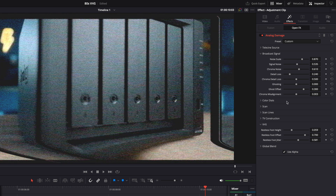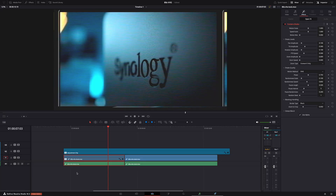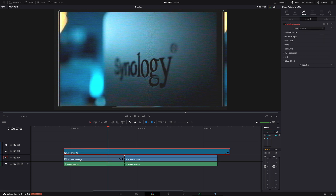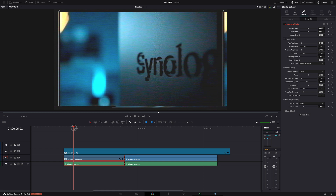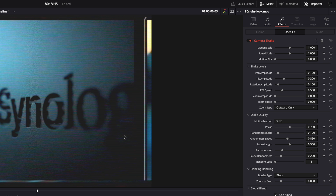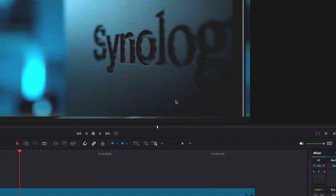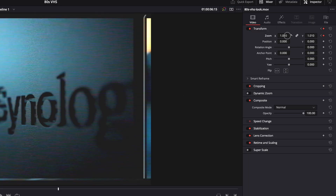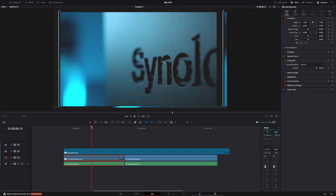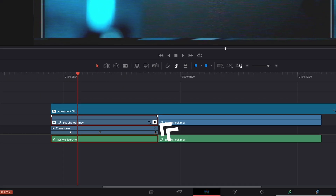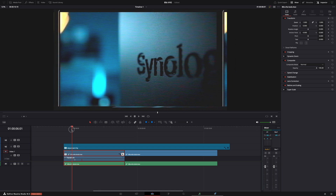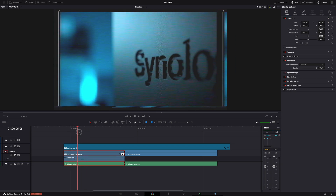I also did a fast zoom effect, just with keyframes. Select a video clip - make sure it's a video clip and not the adjustment clip, because we don't want the Analog Damage effect to zoom. Select your clip, put the playhead where you want the zoom to start, then in the Inspector hit the little diamond behind Zoom. Move the playhead, hit the diamond again, and zoom in - now the clip will zoom in. If you hit the keyframe icon you can see the keyframes and put them closer together to make the zoom go faster.